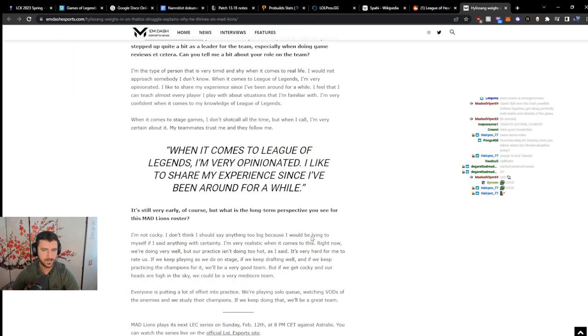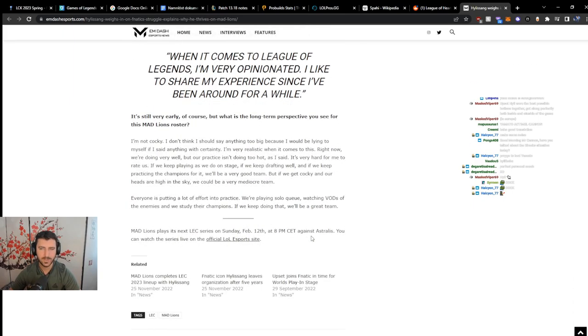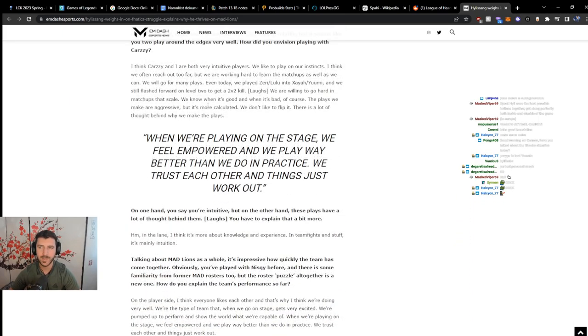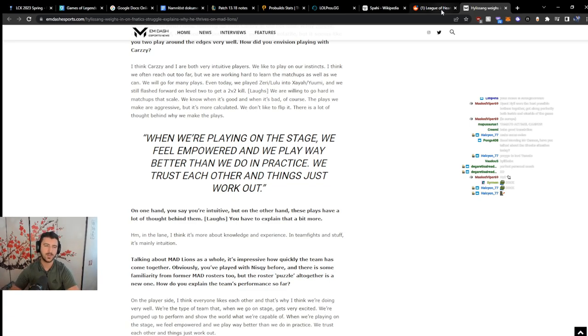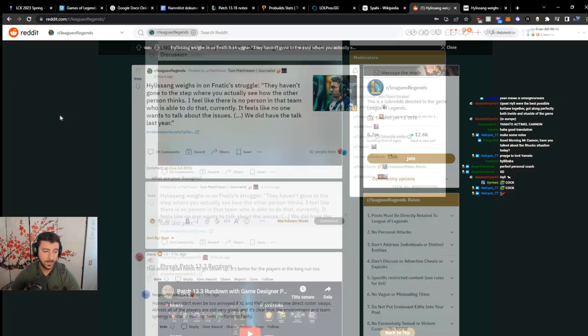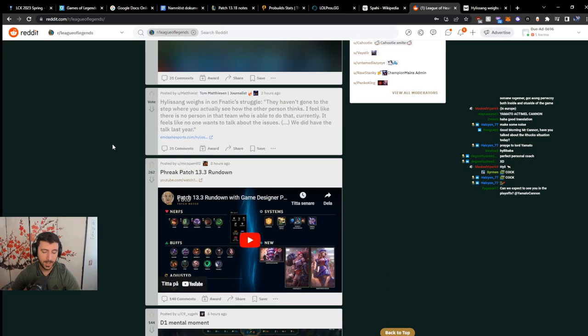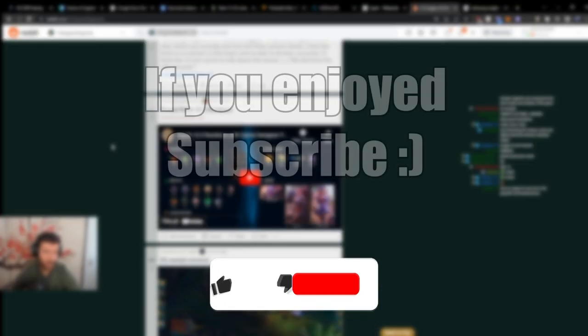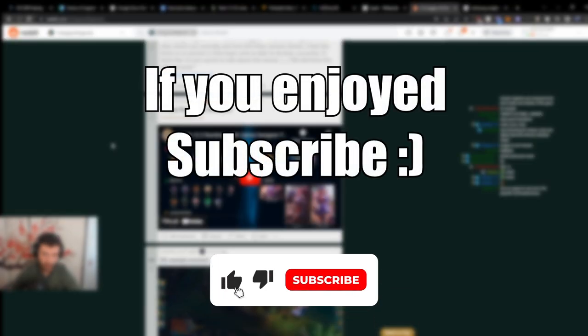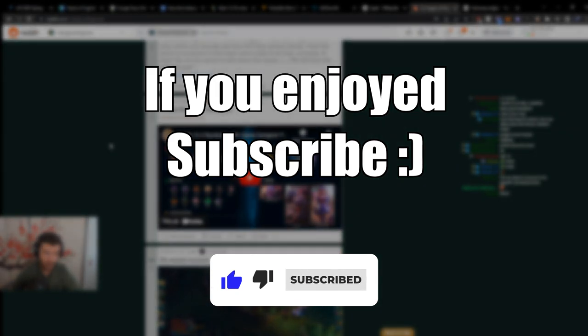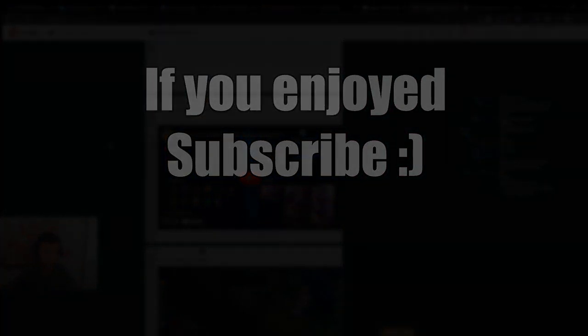Words cannot express how happy I am for Hili. I'm so happy for Hili. I think that he... I think Hili is one of the best players Europe has ever had. And that's what it is.